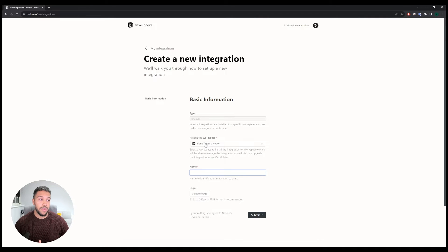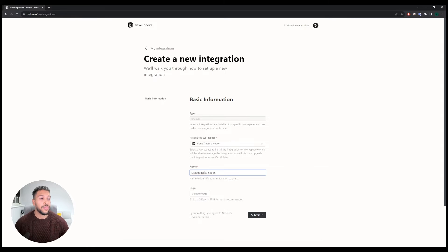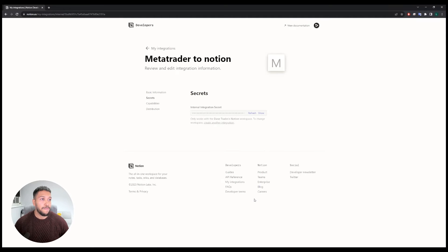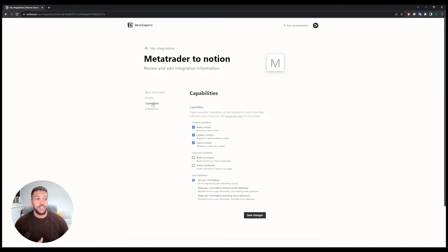I've only got one workspace which is this one, and then we're going to give it a name — I'll name it MetaTrader to Notion. Click submit, then go down to capabilities and make sure that under this section you have read content ticked.